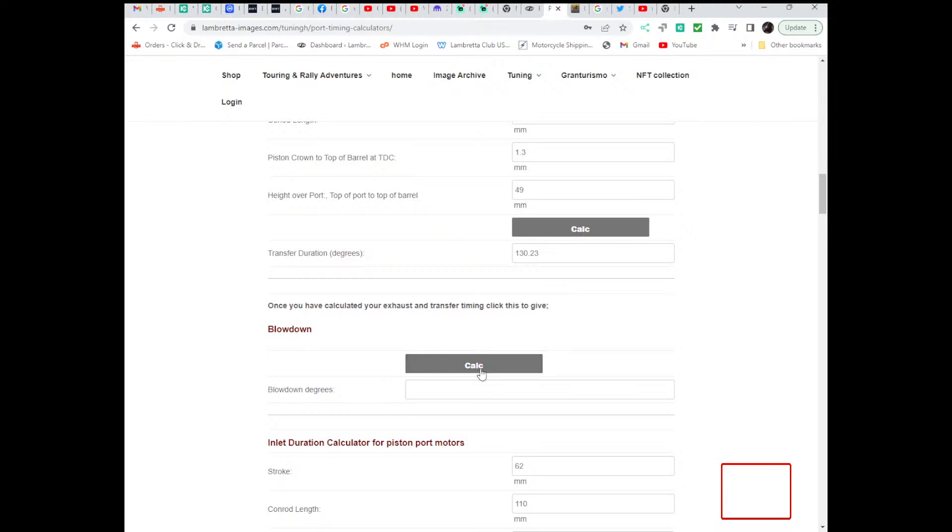The blowdown, to explain what blowdown is, that's the time that the exhaust port is open after the engine is fired, before the transfer is open. So it's the amount of time, or the duration the engine has to expel the exhaust gases before the transfer ports open and start to refill the cylinder.